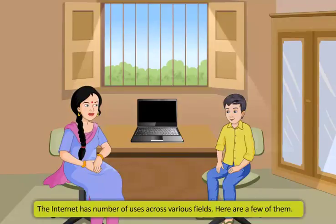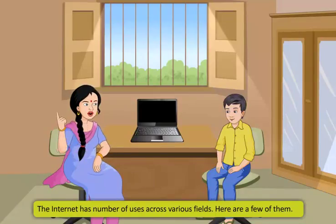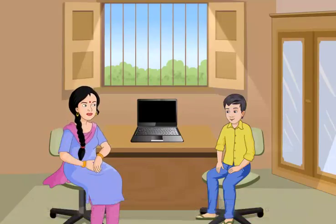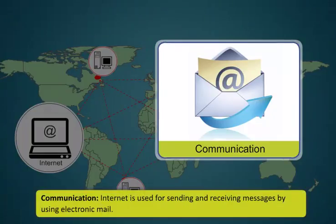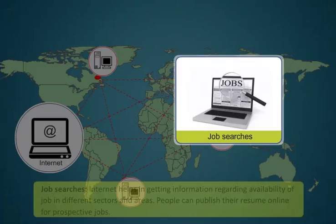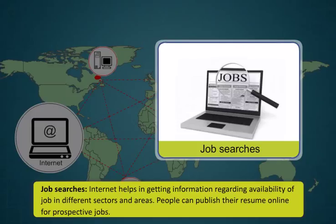The internet has number of users across various fields. Few of them are: In matters of communication, the internet is used for sending and receiving messages by using electronic mail. Internet helps in getting information regarding availability of jobs in different sectors and areas. People can publish their resume online for prospective jobs.